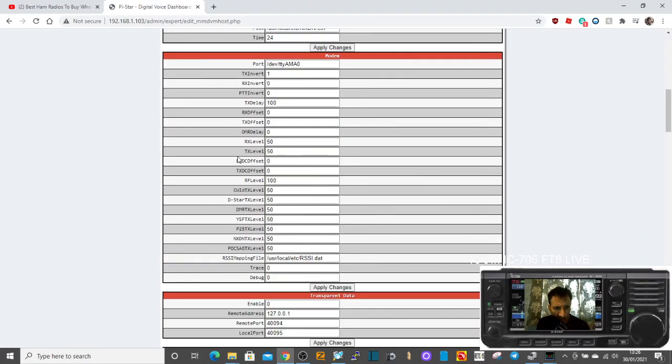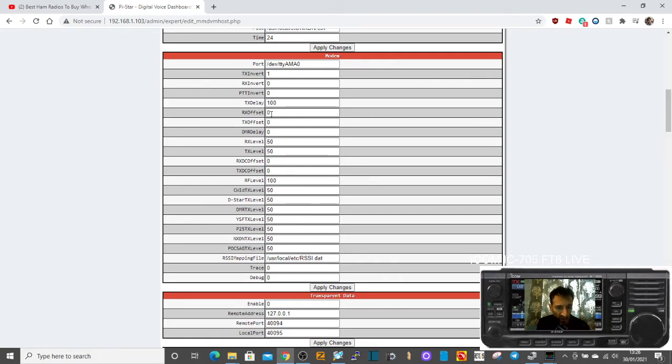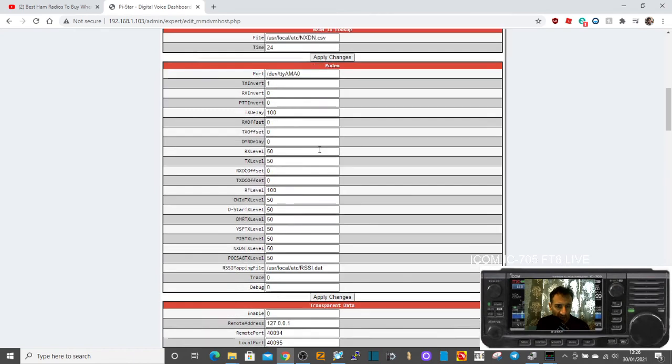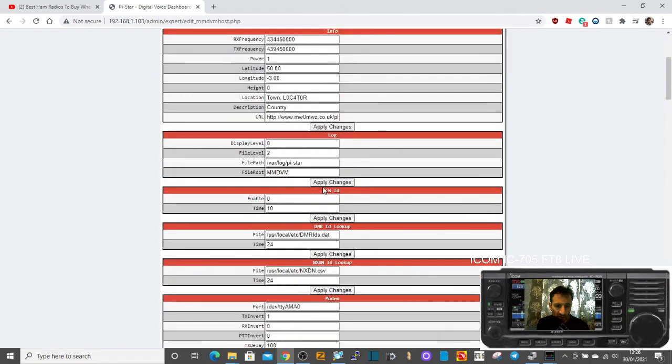So go back to the one that's called modem. And at the moment we've got the RX offset here and the TX offset. I think these are the two that you can change. You know, I would go in increments of about five, and you can go minus. It doesn't have to be plus. Just try it, then go to your echo test. When you transmit, you put them in and click apply.